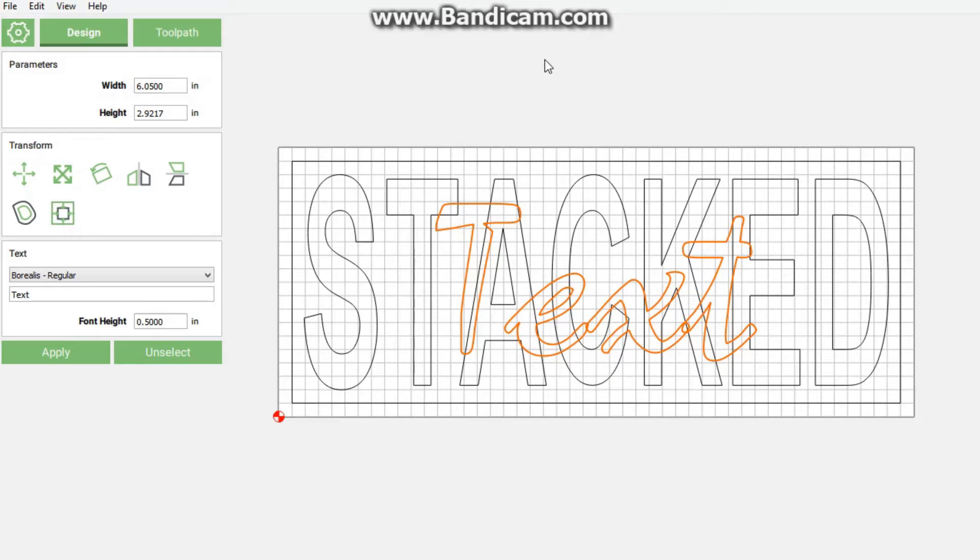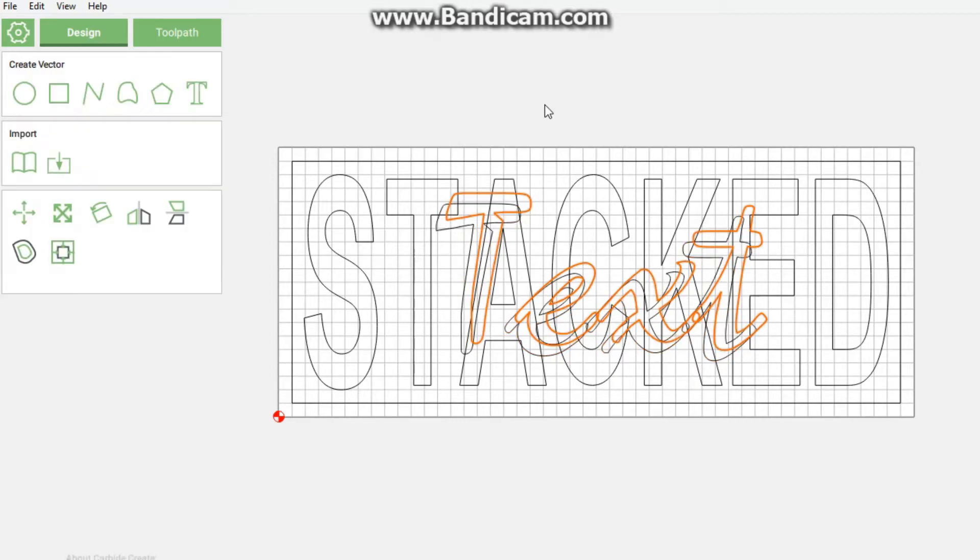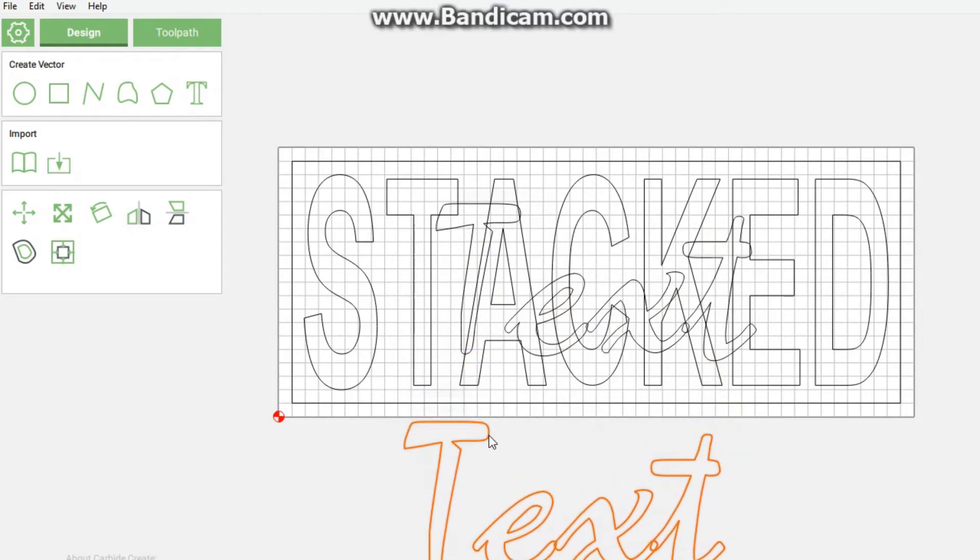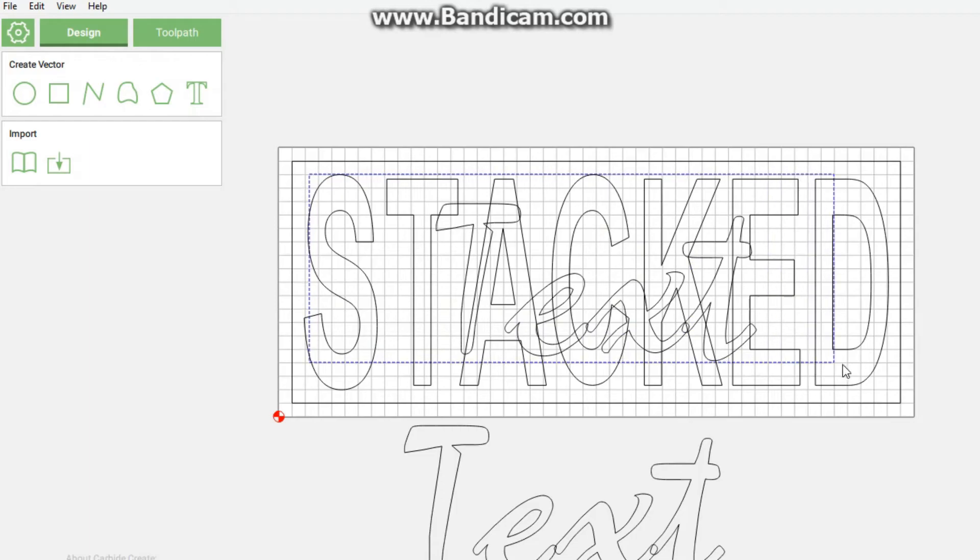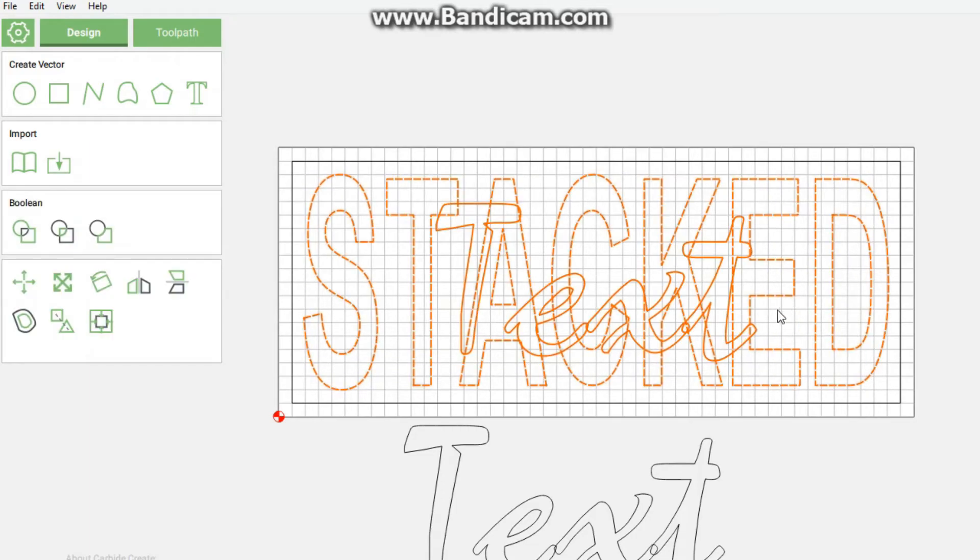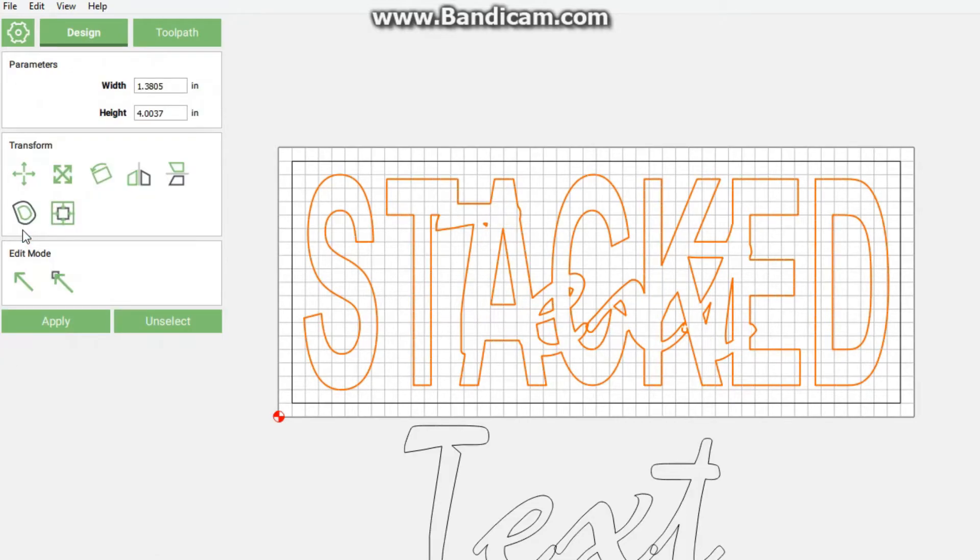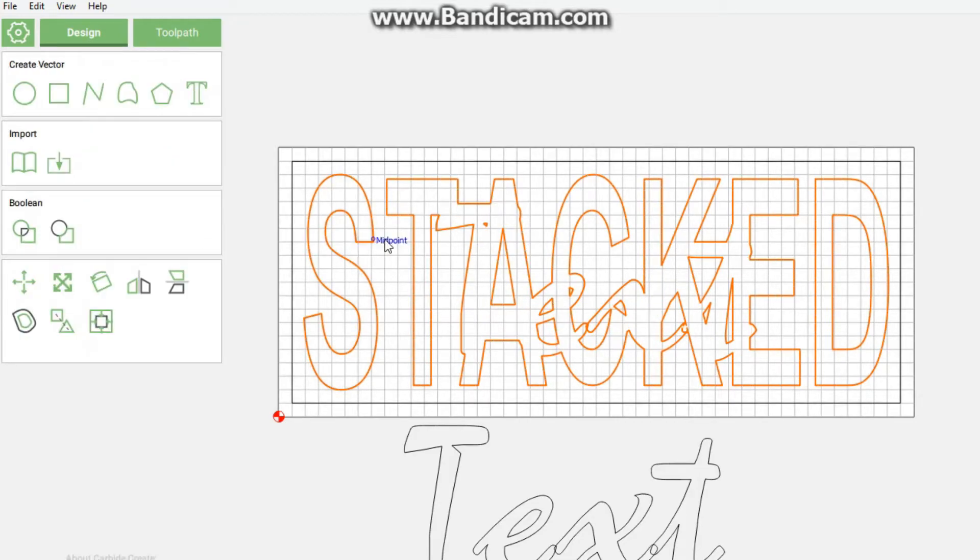Then for text, I'm going to duplicate it quickly and move this out of the way. Now for this to work we need to do a boolean operation for stacked and text. Select all of them and then we're going to click boolean operation.